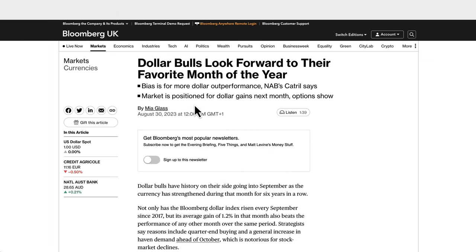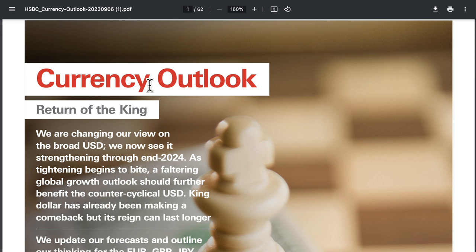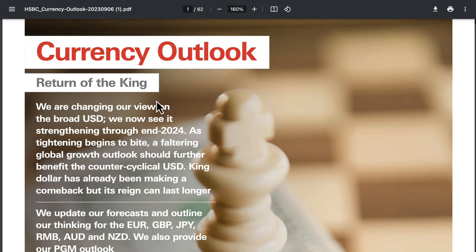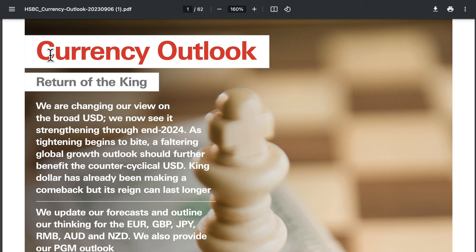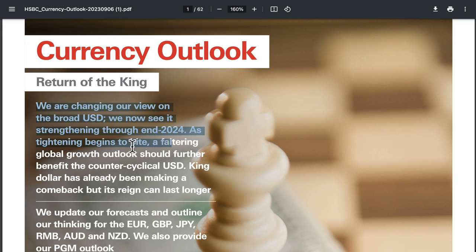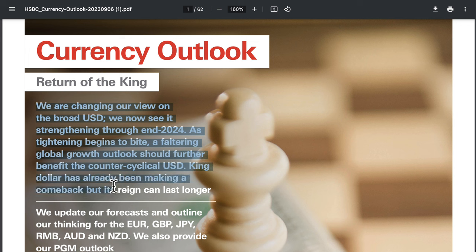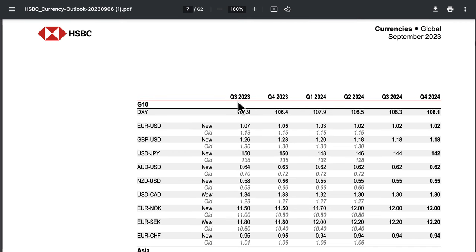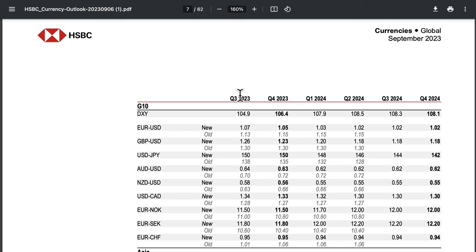So you've got statistics on your side and the fundamentals on your side. The dollar performs well in September since 2017 and has outperformed pretty much every other month. HSBC also released their global FX report in September and changed their outlook to buying the dollar. They say they are changing their view on the broad US dollar, now seeing it as strengthening through to end-2024, as tightening begins to bite and a faltering global growth outlook should further benefit the counter-cyclical dollar.